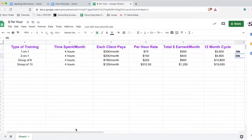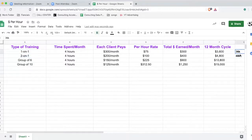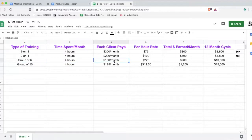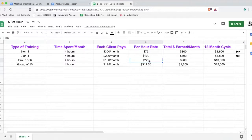This is where things get wild when we look at the numbers. We've covered one-on-one and two-on-one training, and we know over a 12-month cycle there can be a monumental difference — $48K versus $36K doing the same amount of work. Now with a group of six, you're still spending the same amount of time. We're charging $150 per month. We take $150 times six clients — that's $900. Then $900 divided by four hours equals $225 per hour.